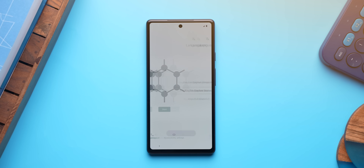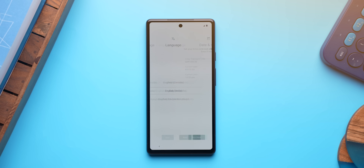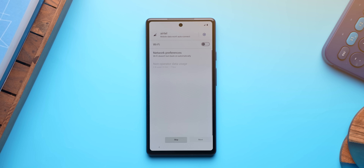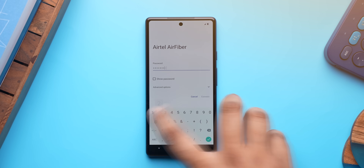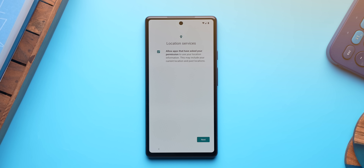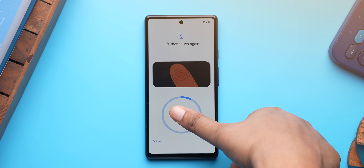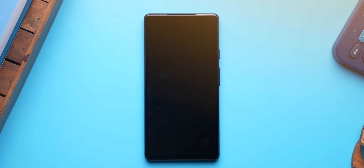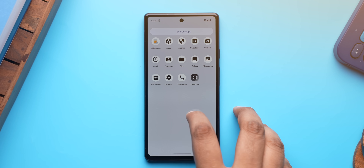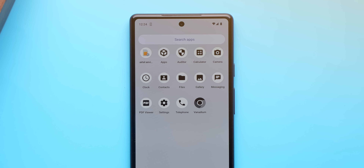The setup process of Graphene OS gives you an idea of how clean the experience is. No user experience program, no marketing data permission, no app suggestions — just the usual Wi-Fi settings, location permission, PIN and fingerprint, and that's it. It's a very simple setup process and once it's done, you'll see that only the essential apps are pre-installed.